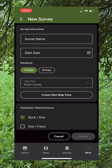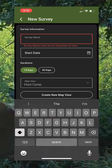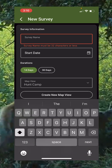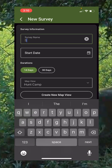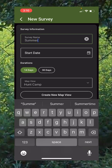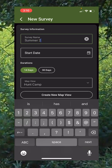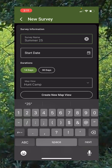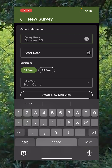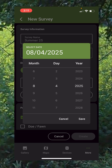Now we're going to name it. This is our survey name — I'm going to put 'Summer 25.' That gives me the time and date, and I'm going to start it today.